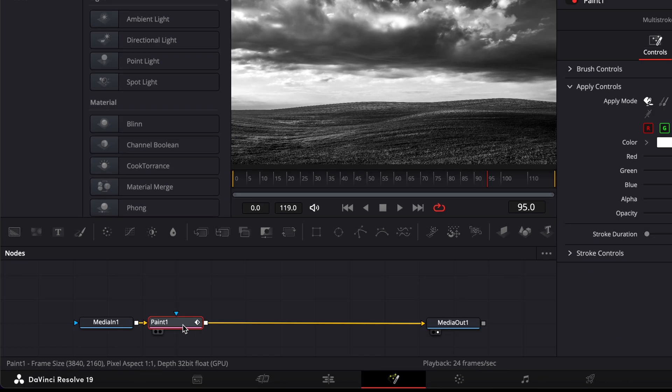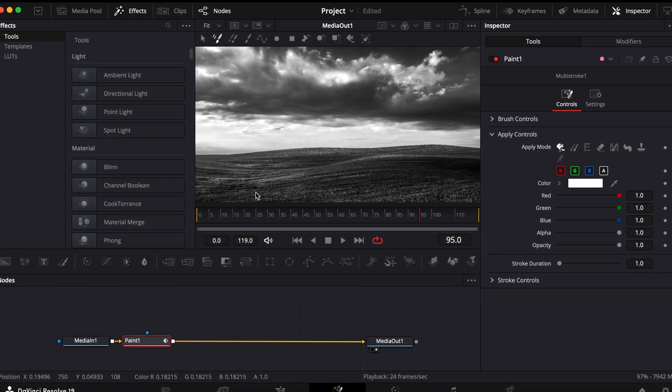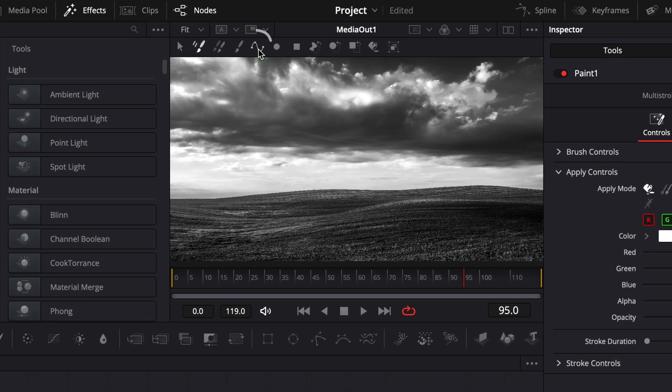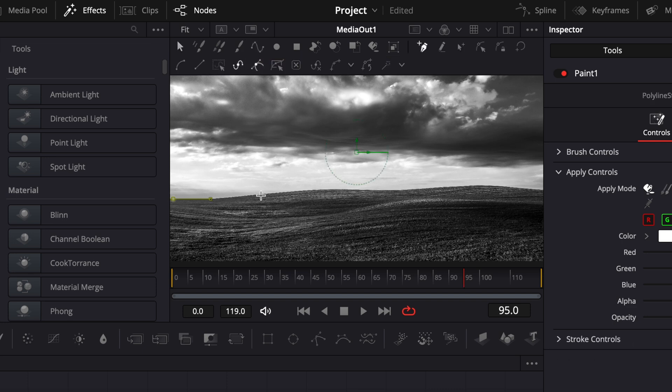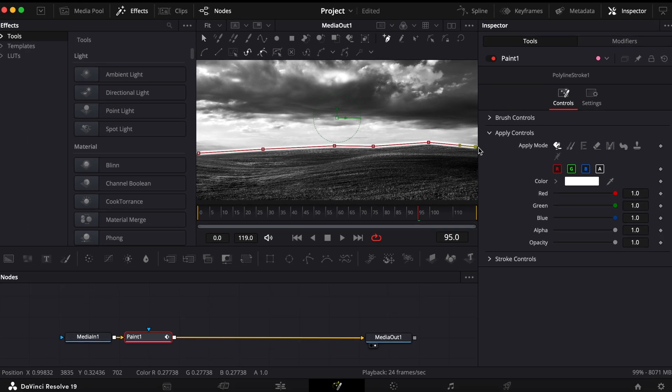With the Paint node selected, go to the Inspector and choose Polyline Stroke. Then in the Viewer, click to create points and draw your path.